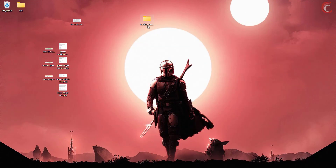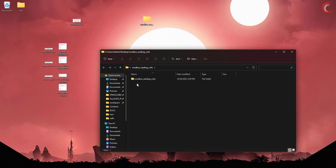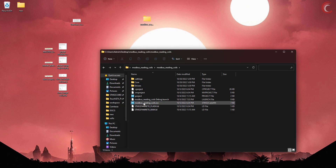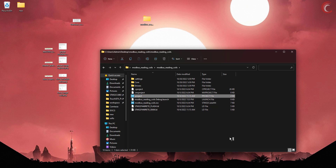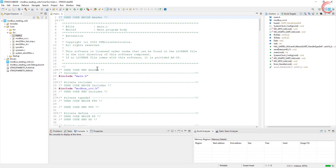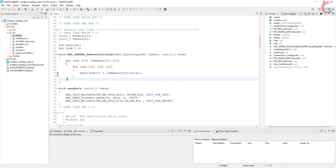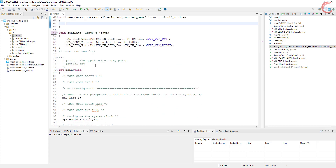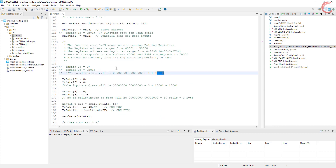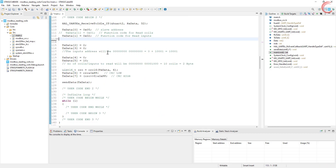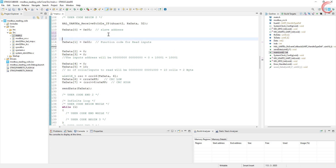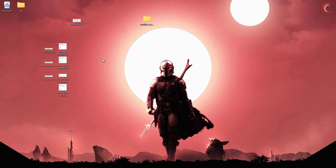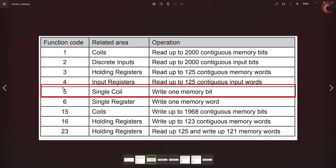Here is the project from the previous video, and today I will continue with the same project. We will start with writing a single coil — function code 5.